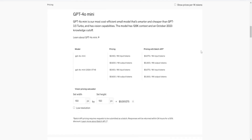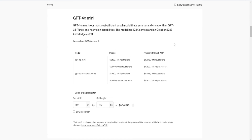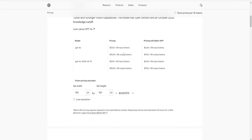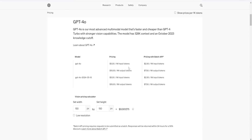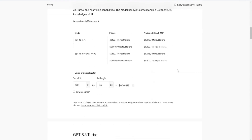Cost: It costs only $0.15 per million input tokens and $0.60 per million output tokens, making it significantly cheaper than previous models. Chat GPT-4o Mini is designed to offer a cost-effective alternative to the full-scale GPT-4 model, providing robust AI capabilities at a lower price point, making it accessible for smaller businesses and developers with budget constraints.